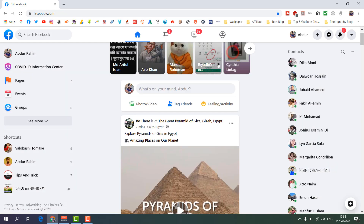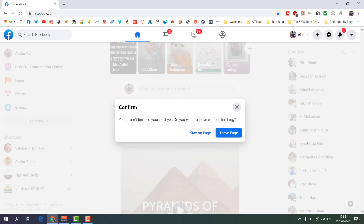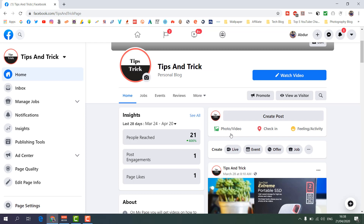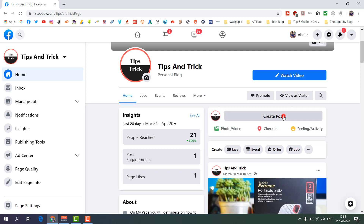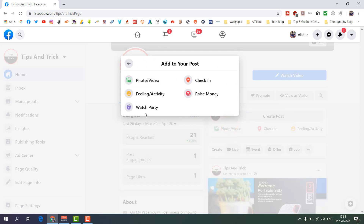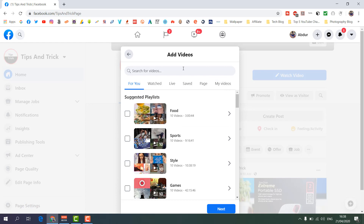Now let me share with you how you can launch the same thing from your Facebook page. For example, I have a Tips and Tricks Facebook page and I want to launch a Watch Party from there. Normally to create a post you click 'Create a Post'. Then in the 'More' section — the three-dot area — you will find 'Watch Party'. Click that and the same screen will appear.